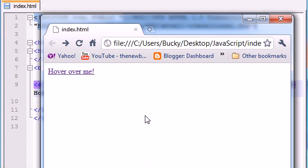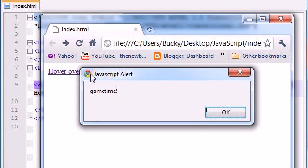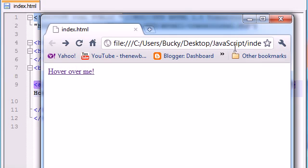I'm not going to click it and I'm not going to highlight it. I'm just going to scroll, have my mouse go over it, and as soon as it hovers over it, an alert box pops up that says 'game time.'